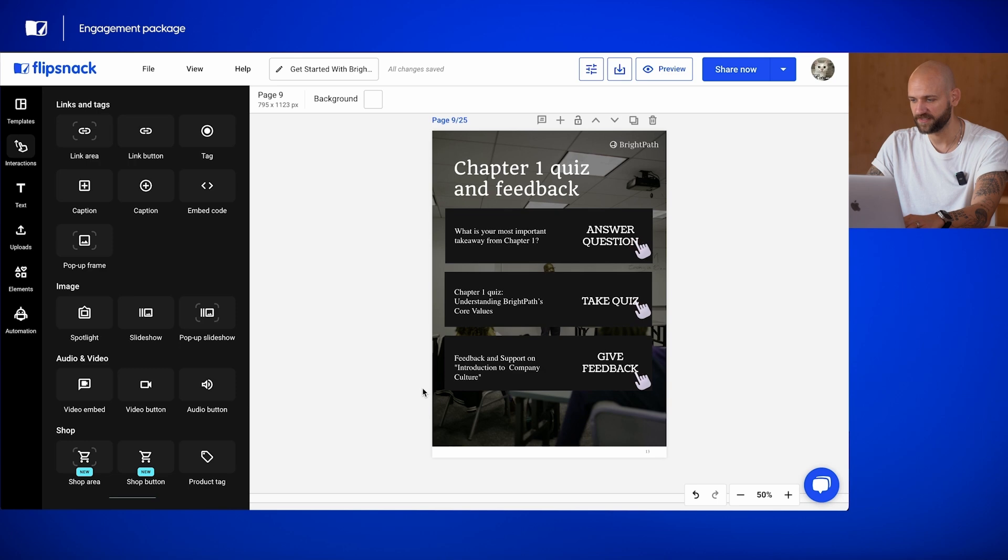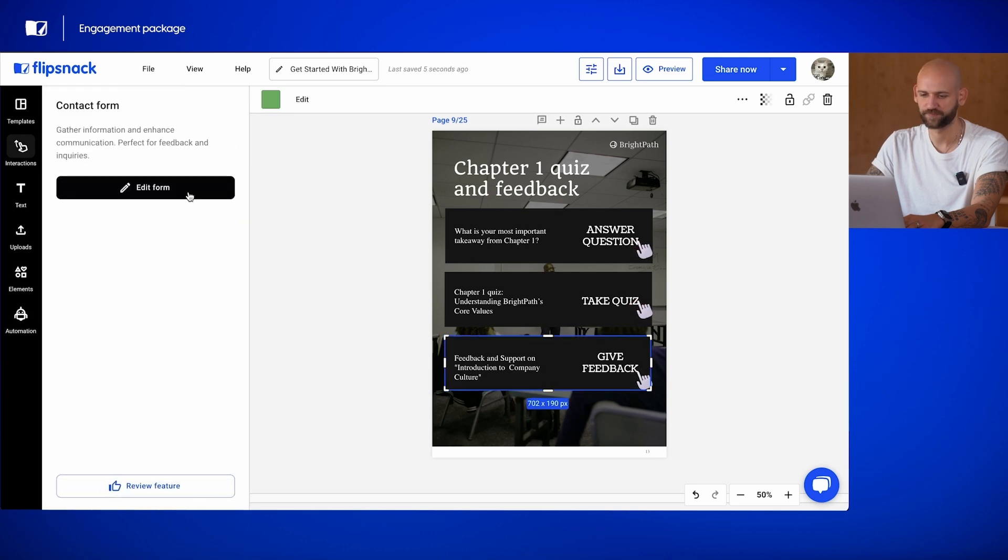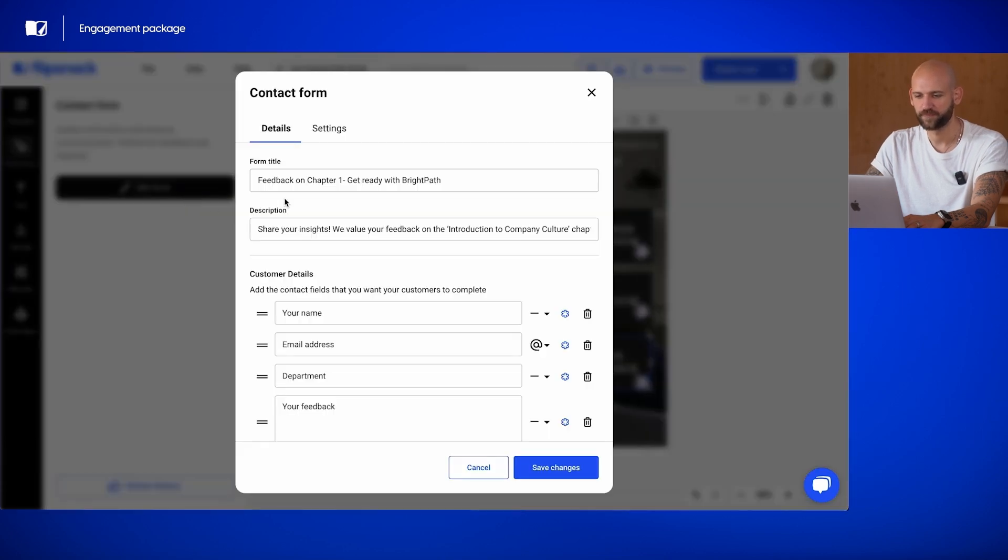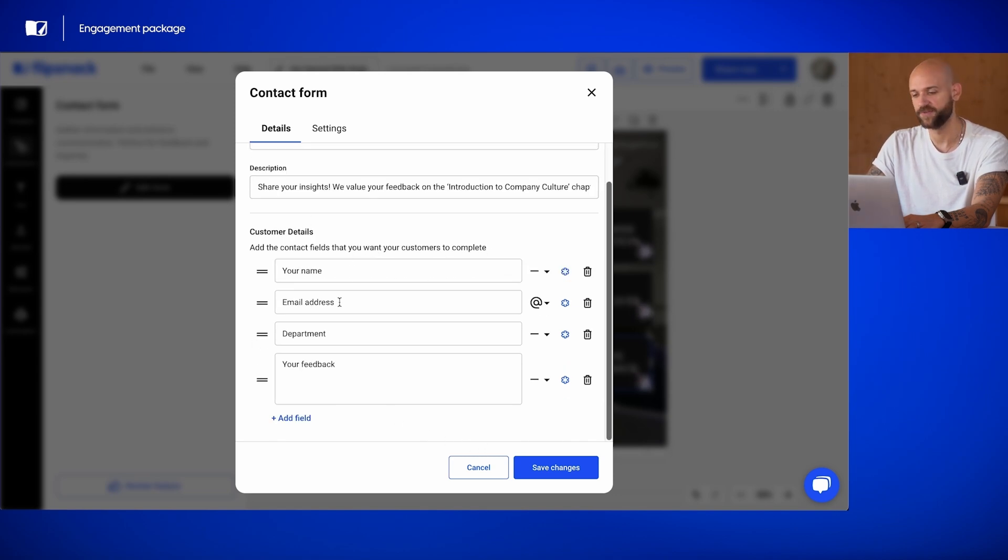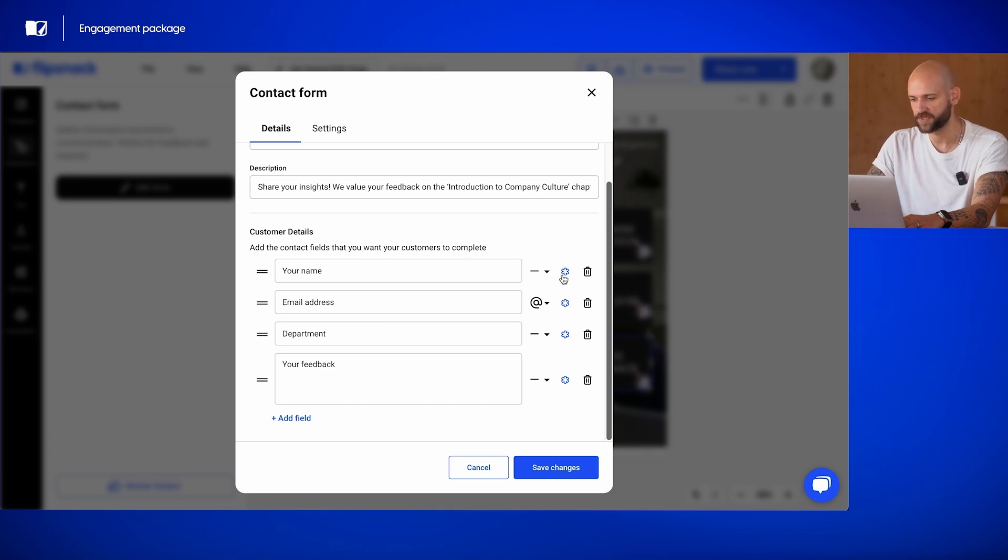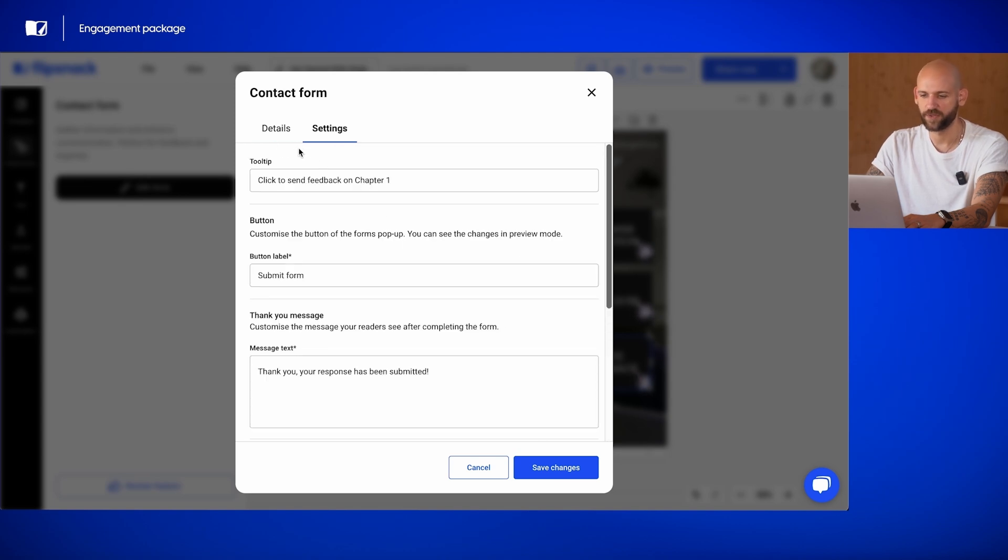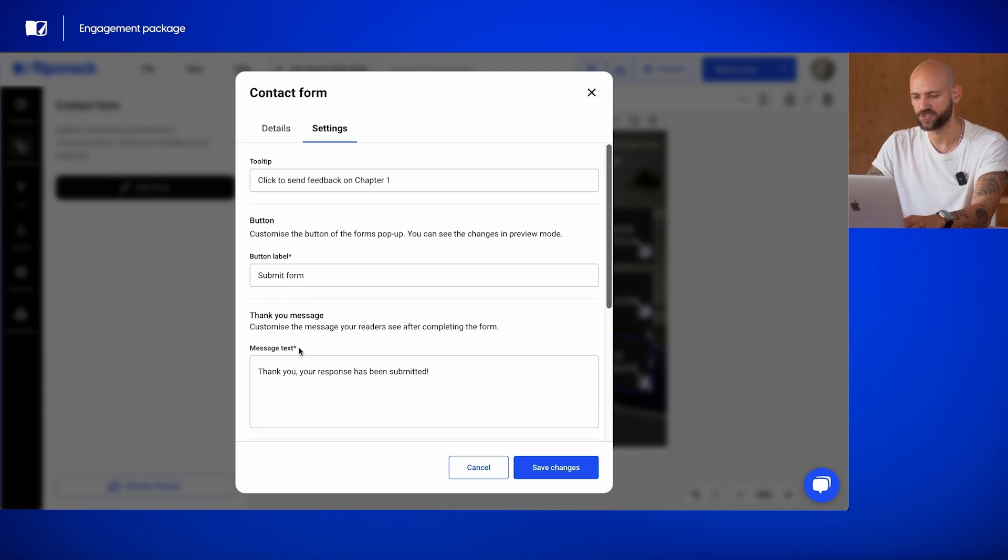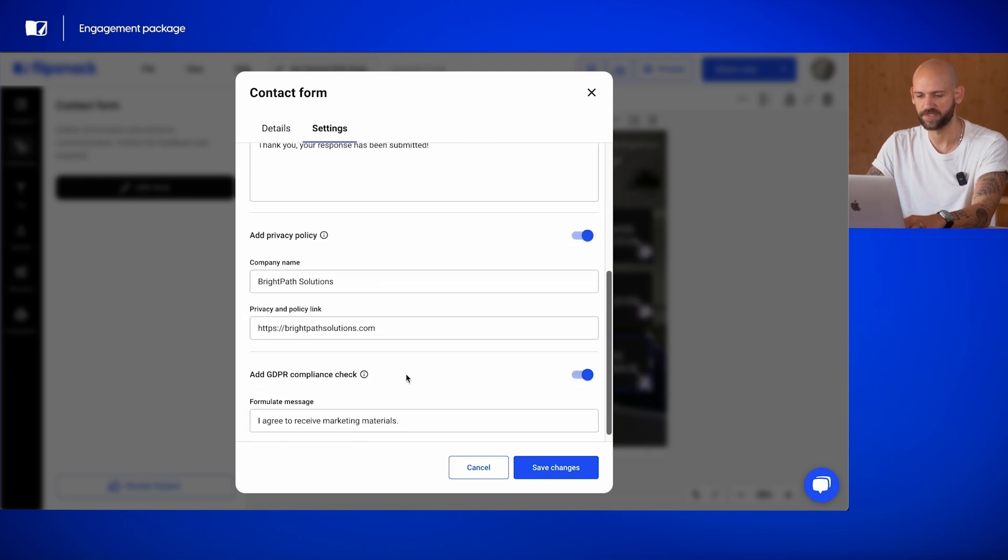Finally, let's edit the contact form. You can add a form title and description and then you can customize all the information that you're asking of your readers. In my case, I have their name, email address, department and their feedback. Now, these options can be mandatory or not. As far as settings go, you can add your tooltip, a custom button, the same thank you message and privacy policy and GDPR compliance check.